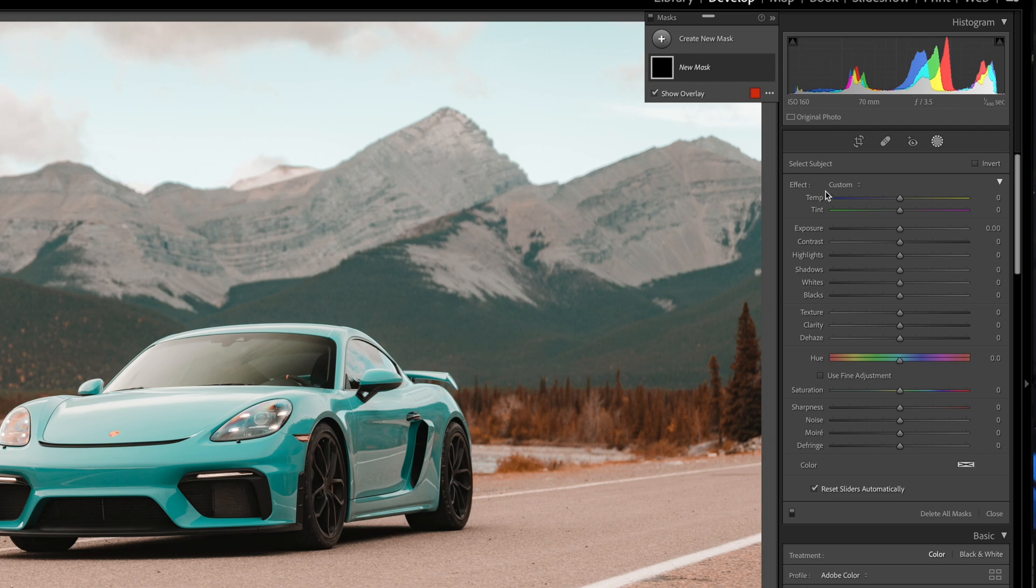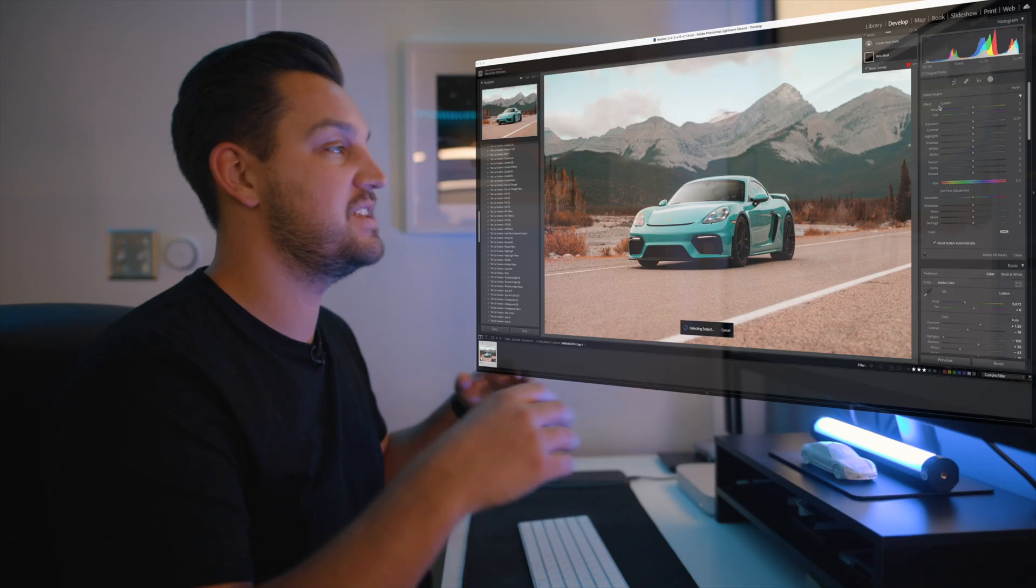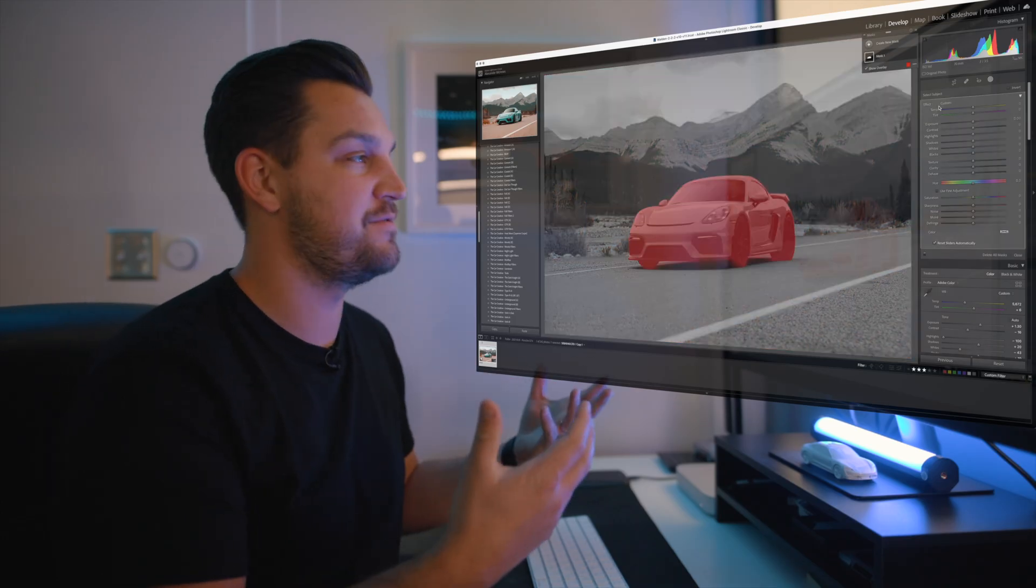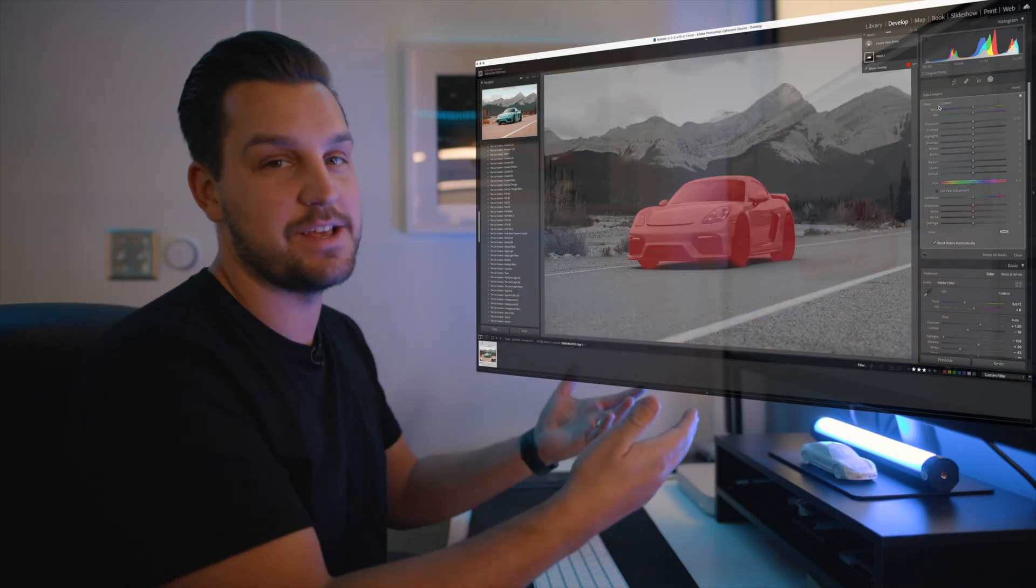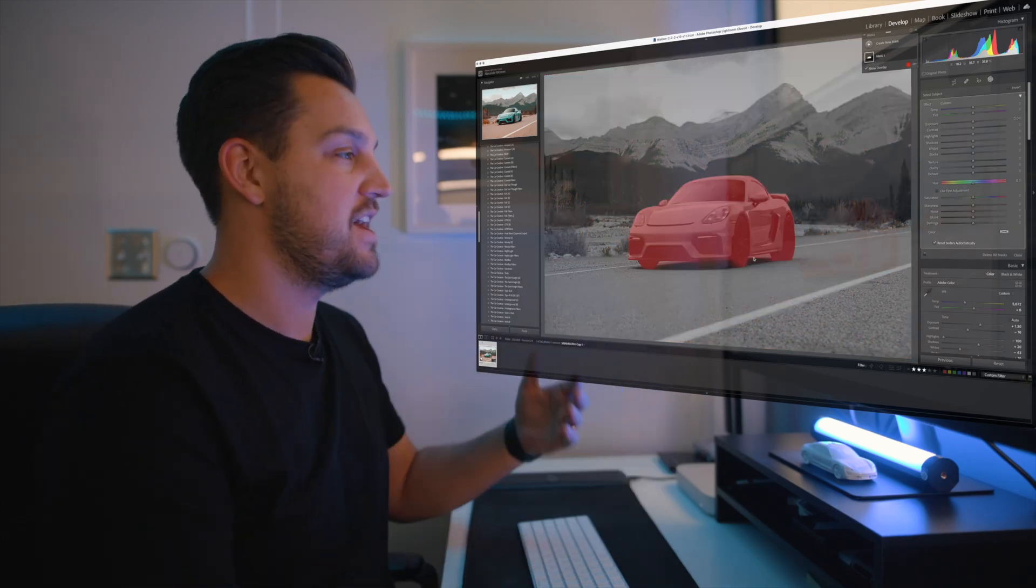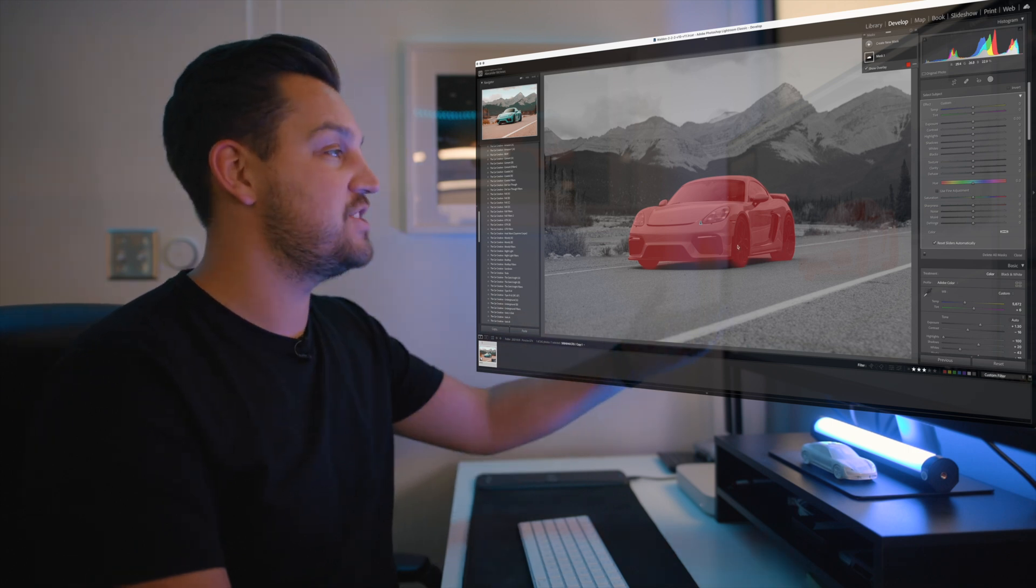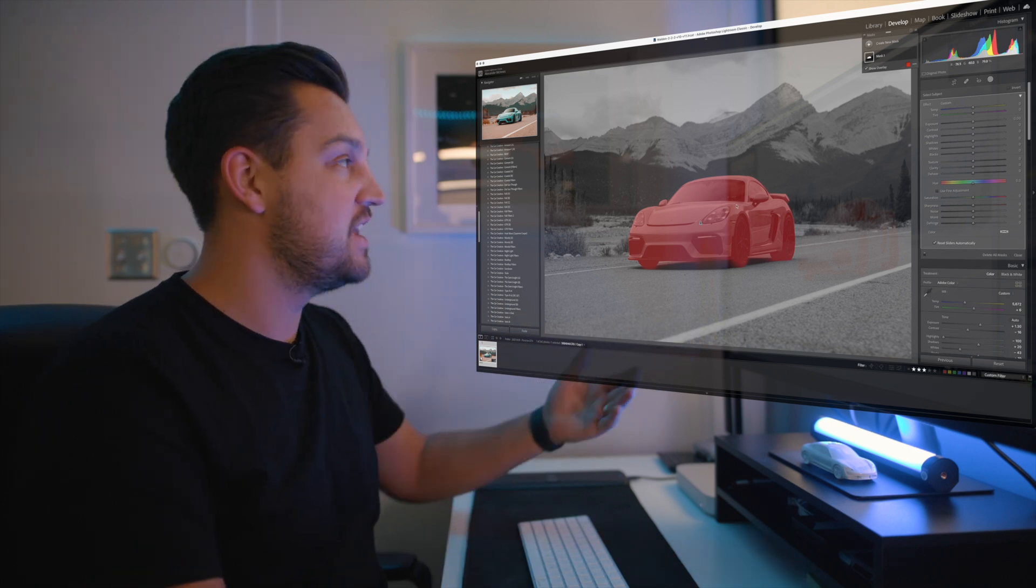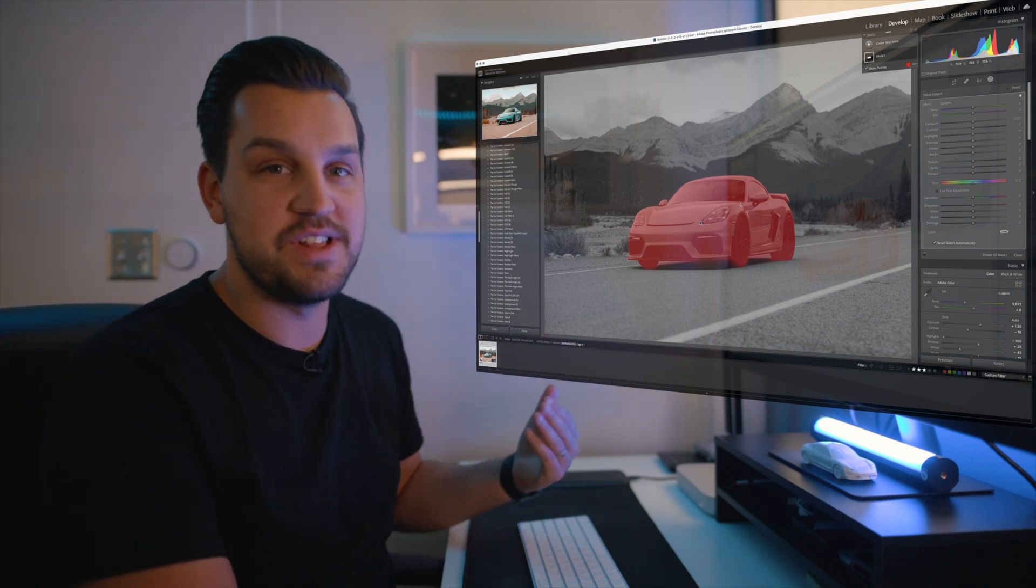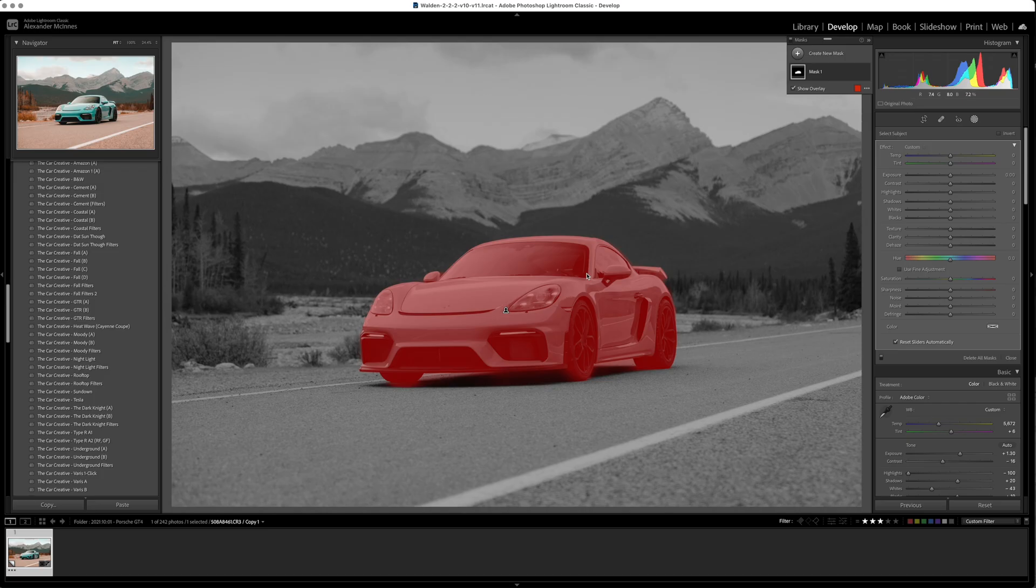We're going to hit select subject. Now what this does is it analyzes the photo and it picks the subject for you and depending on how well it does, as you can see here, it's actually doing a really great job of selecting the car in the frame.